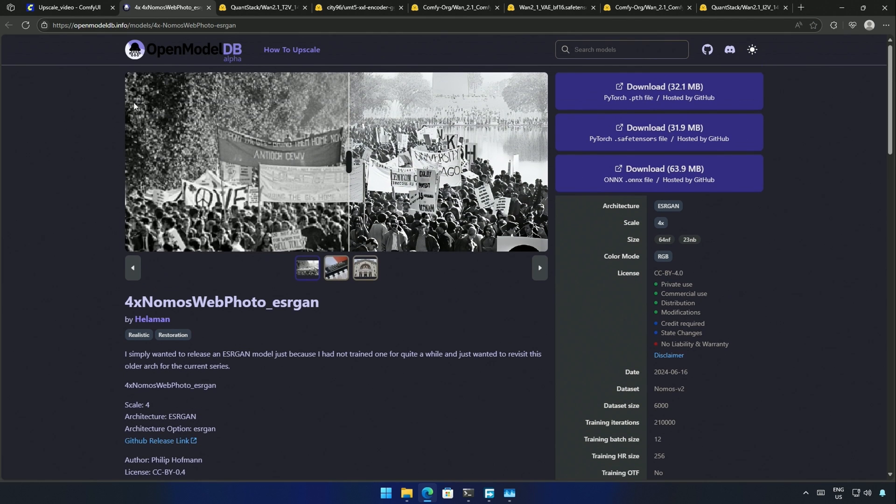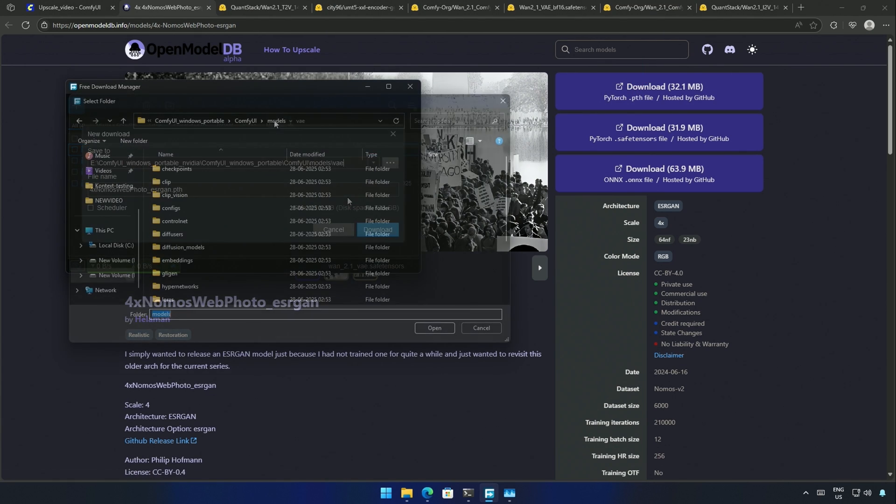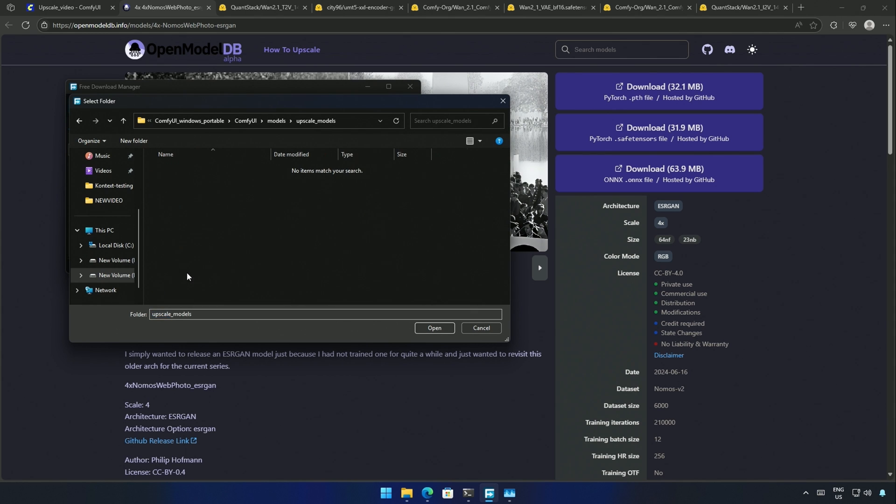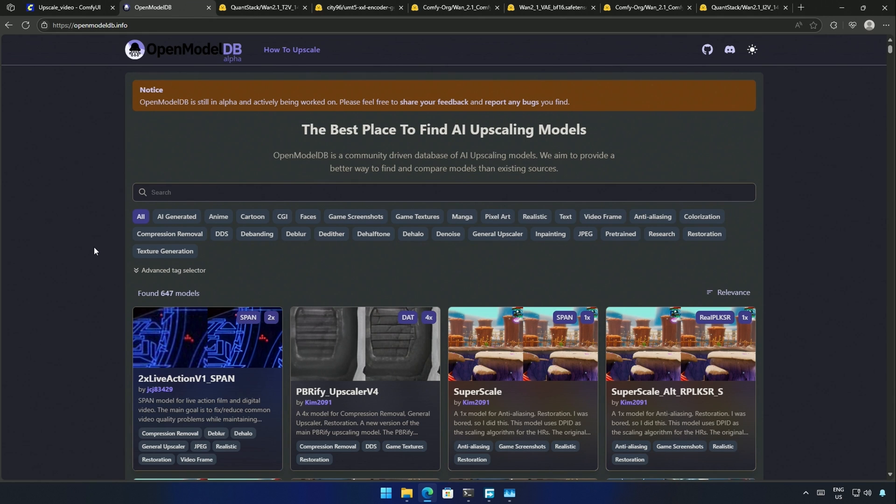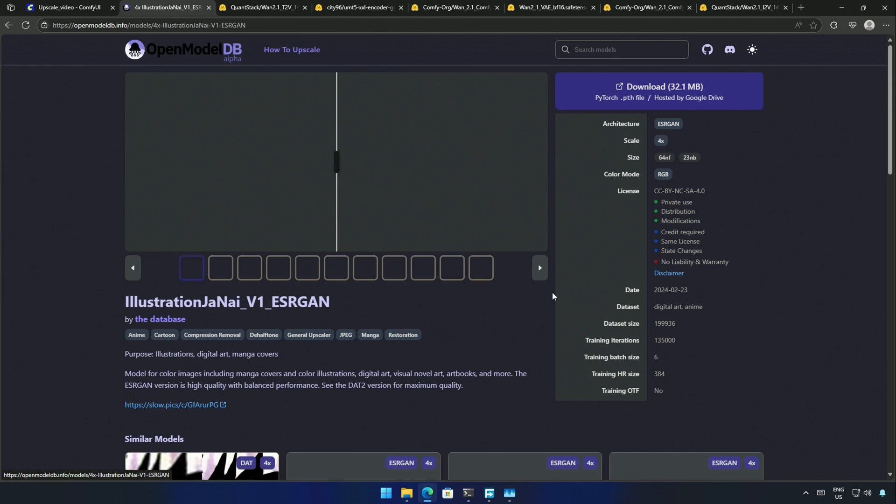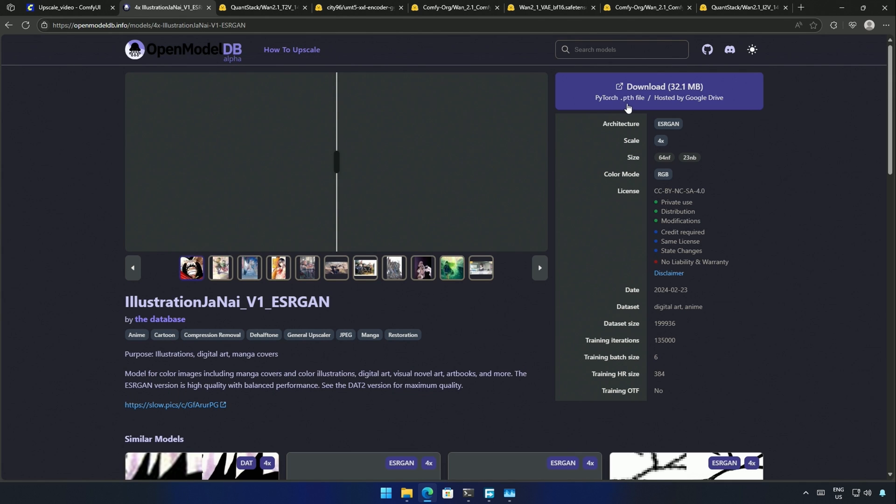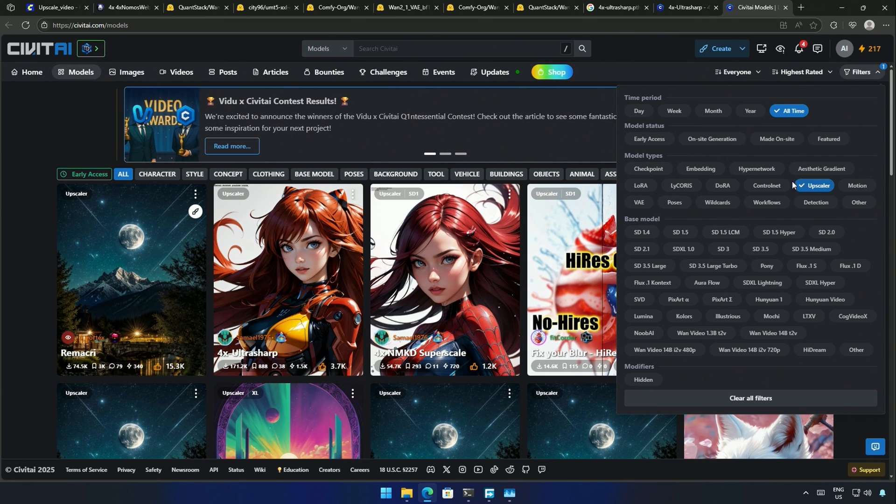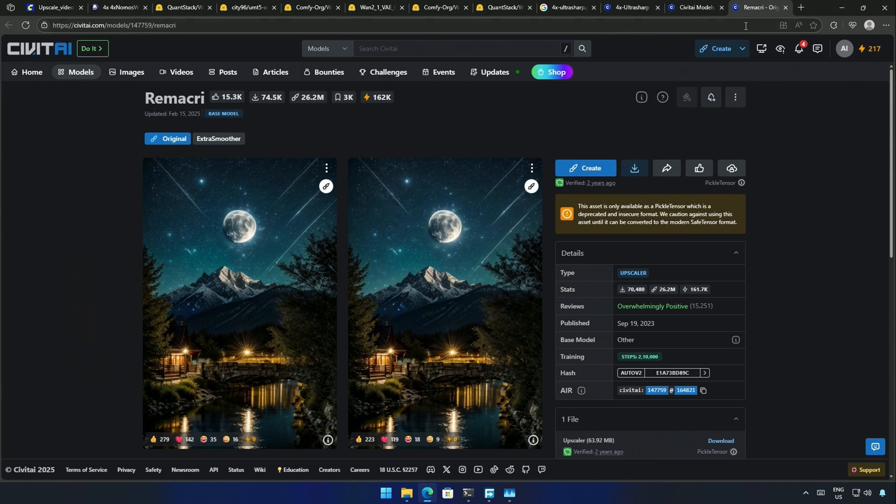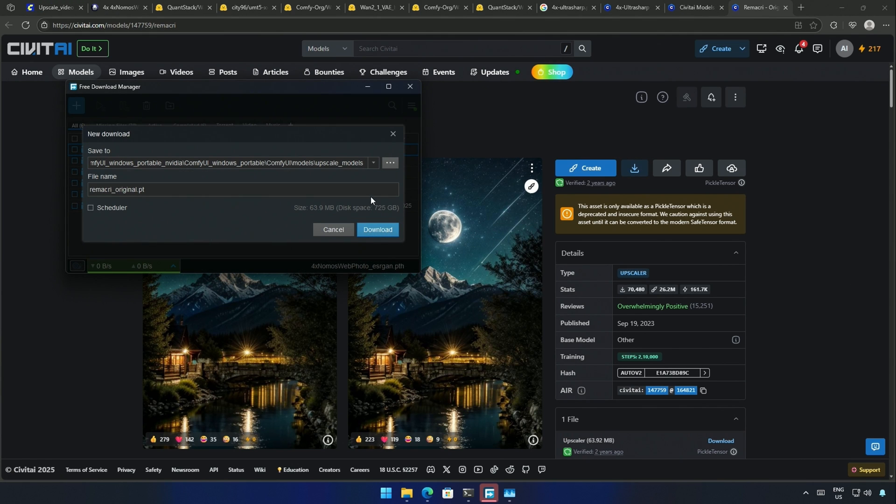I got a few upscalers from this website. I will be sharing the link in the description. I can download the PTH file from here. Save the file inside the models, and then in the upscale model folder. There are many upscalers for different types of videos. The category has been listed here. This is for anime scenes. You can get the PTH files. You can apply a filter on Civit AI for upscalers, but there are limited options. I will download this upscaler.